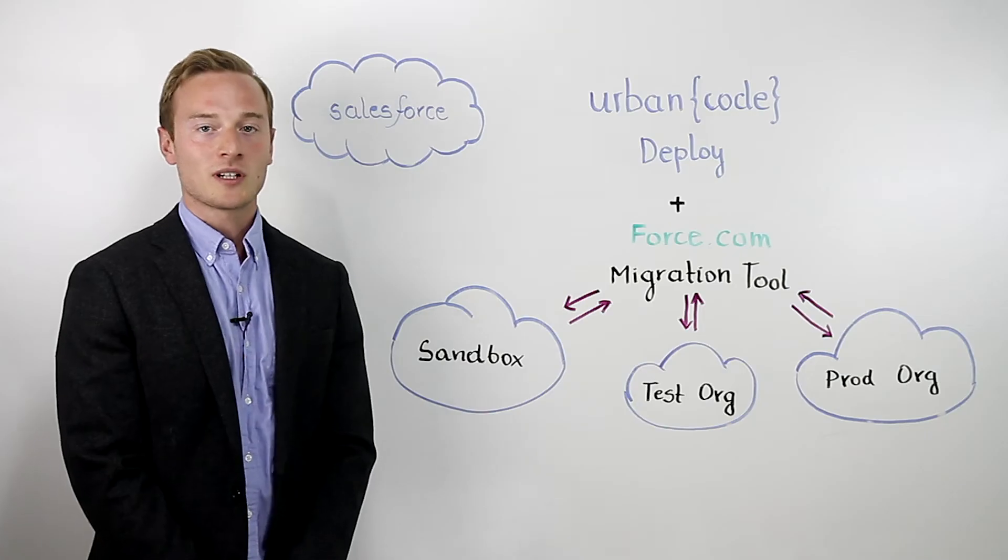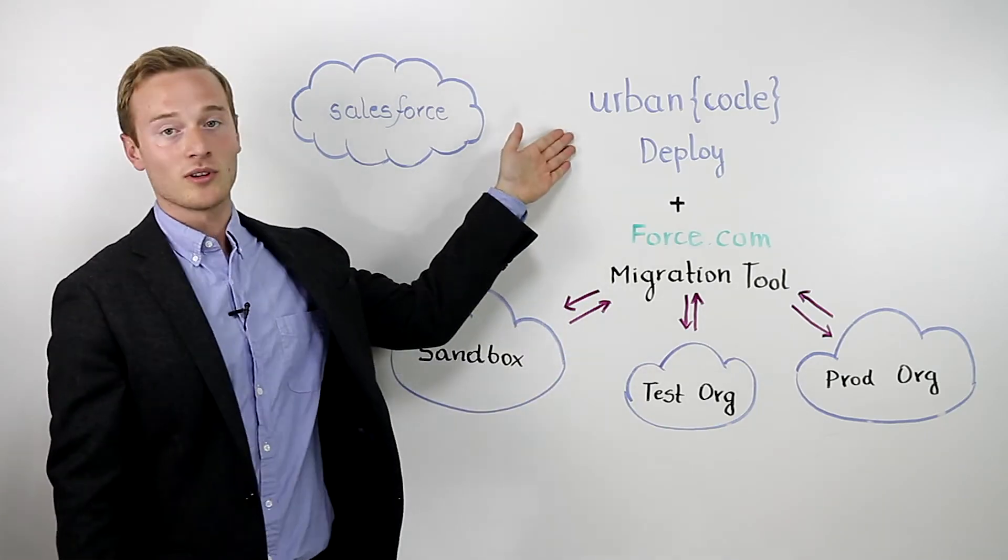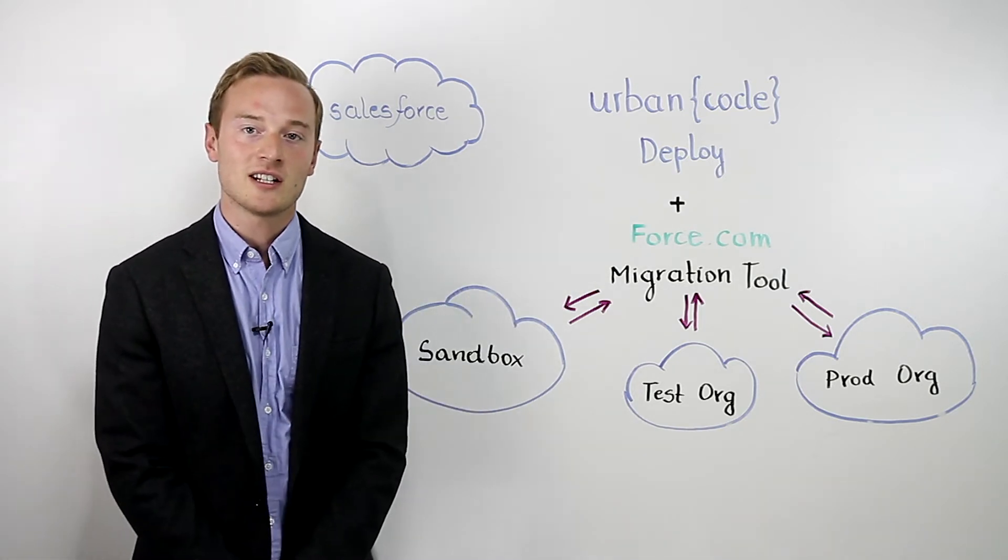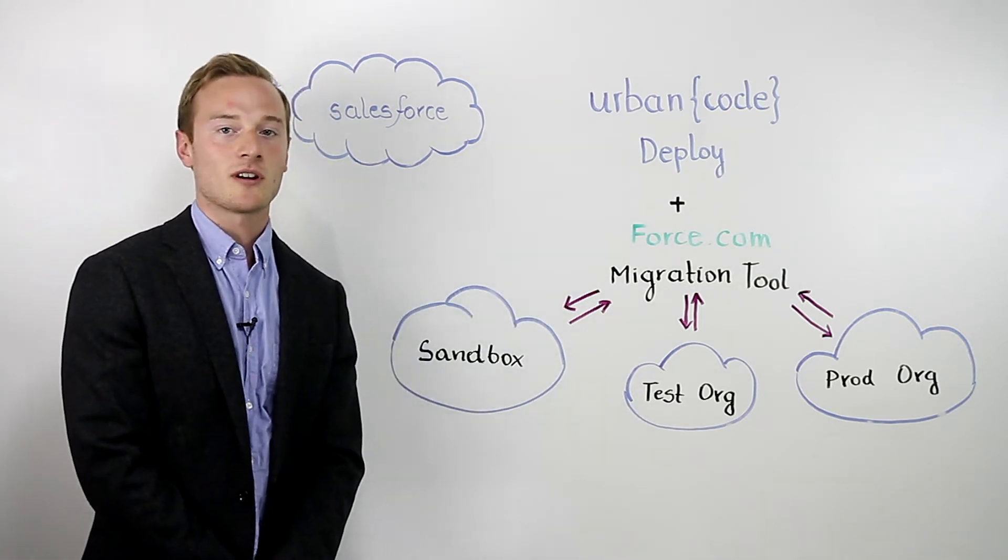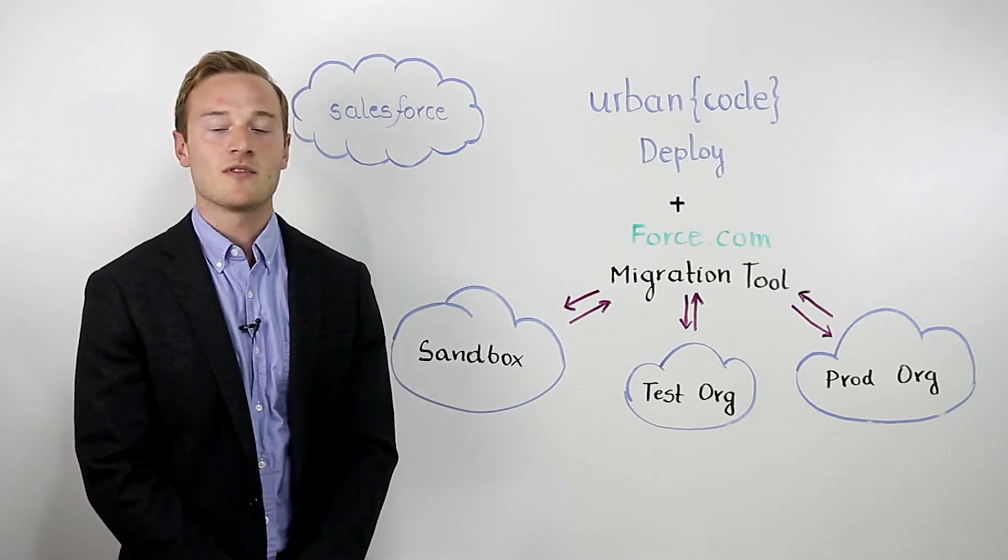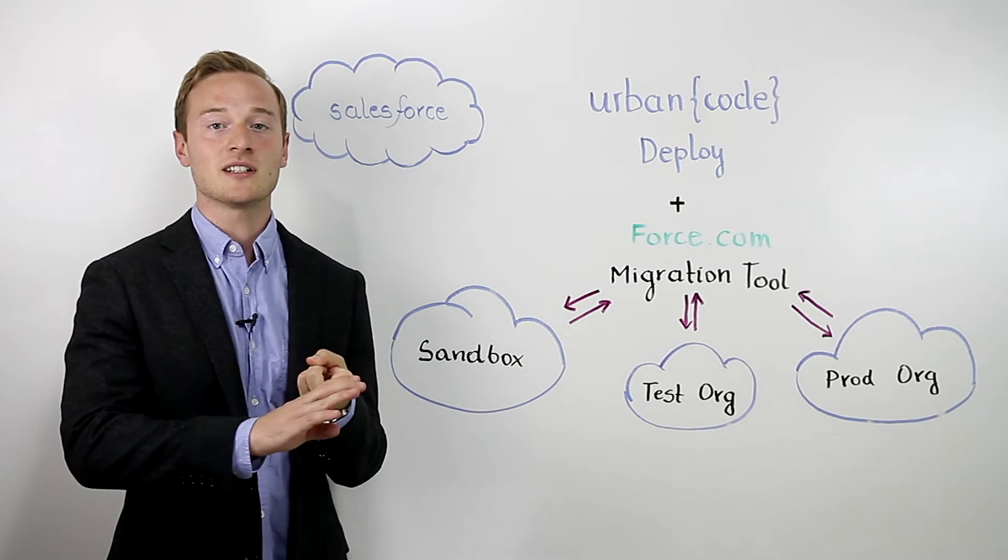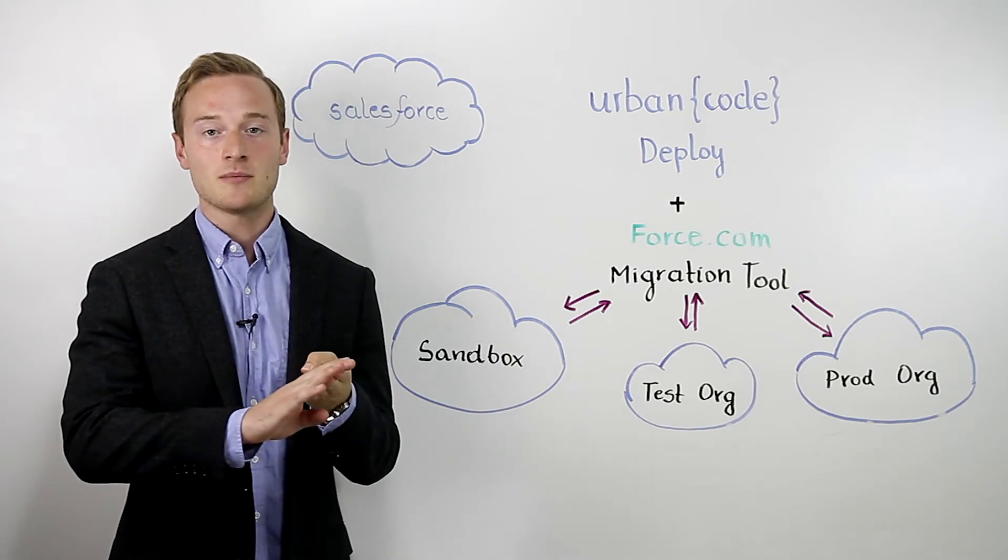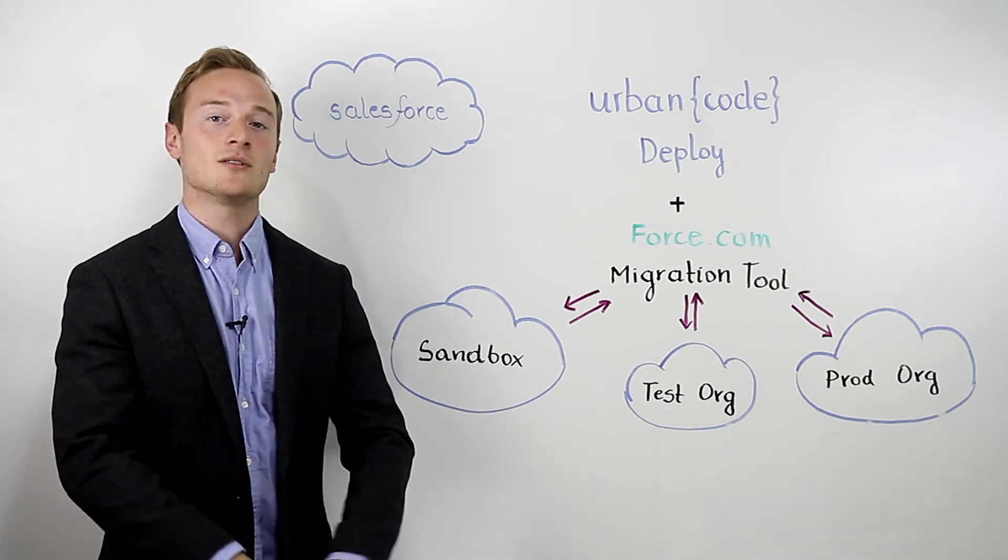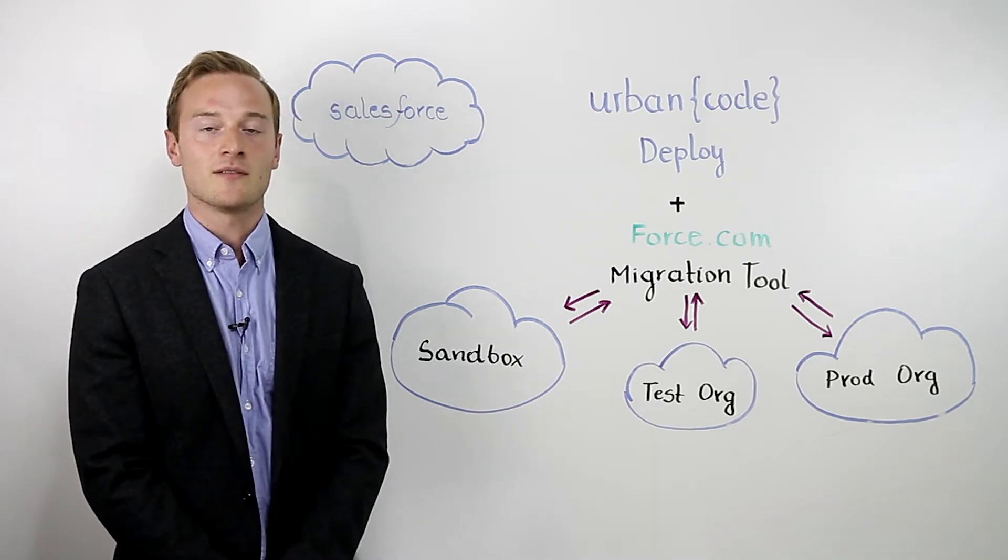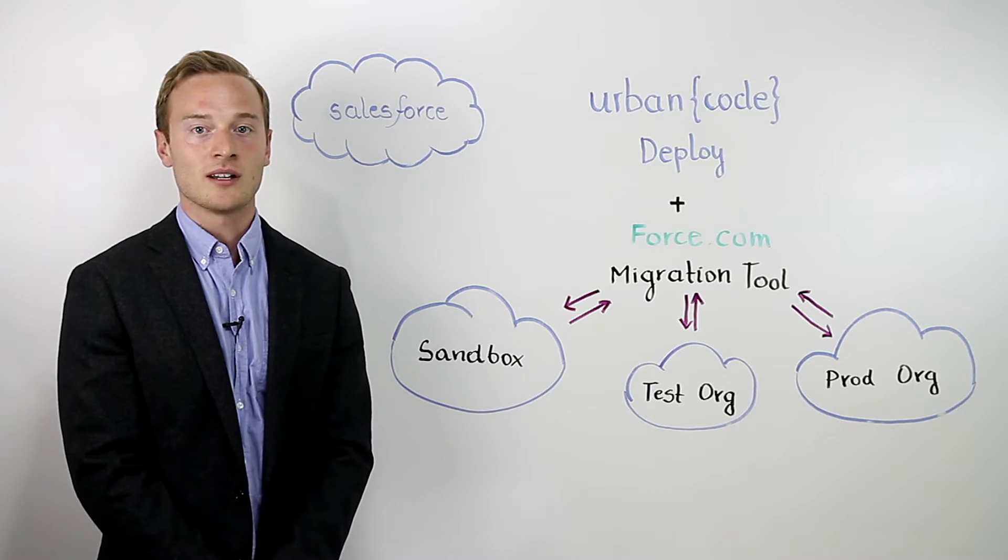When we combine this with the benefits of UrbanCode Deploy, we can now version our metadata changes as deployable artifacts, providing better traceability, visibility, and repeatability through the use of our graphical process editor and version inventory.